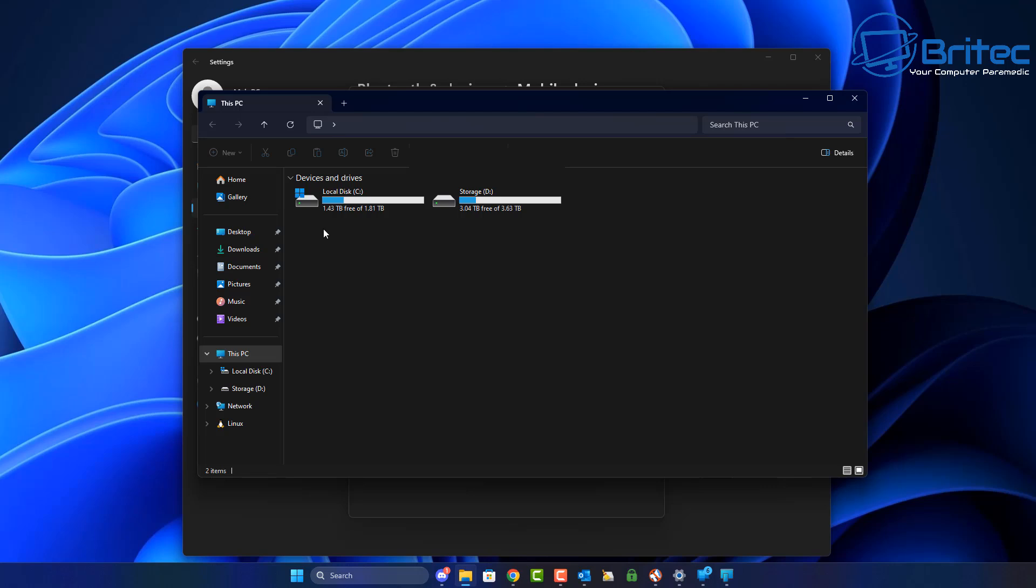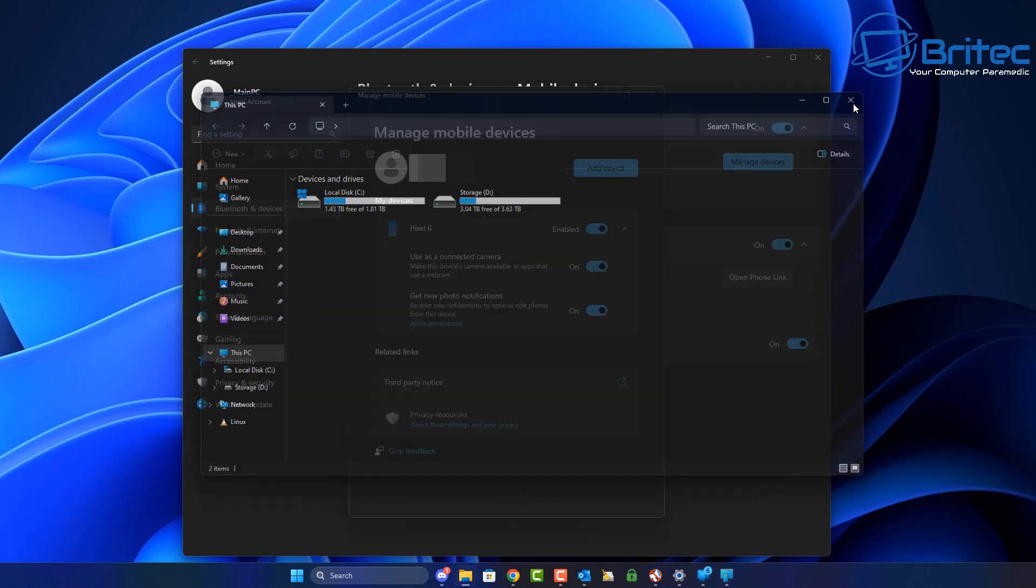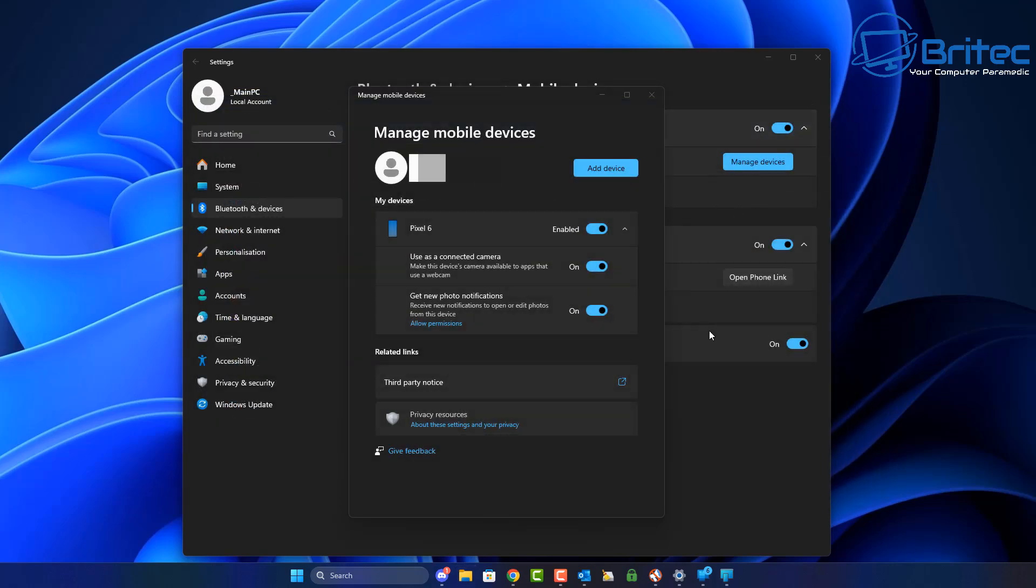Inside here you'll be able to access it through this method right here. As you can see, it's not available on this version of Windows just yet, or maybe it's just not been rolled out to me yet for an update.